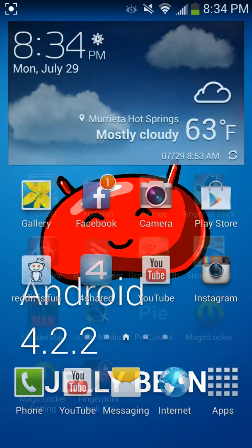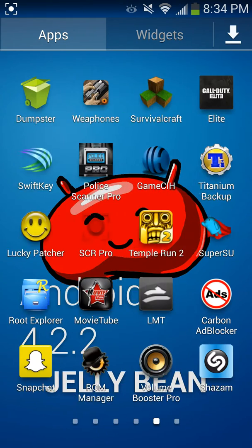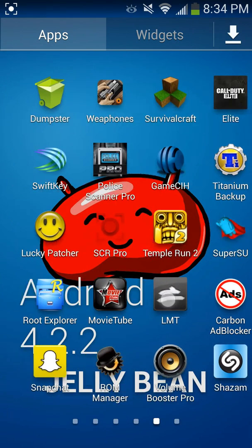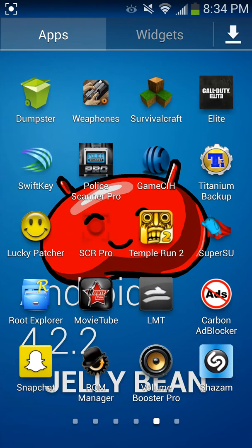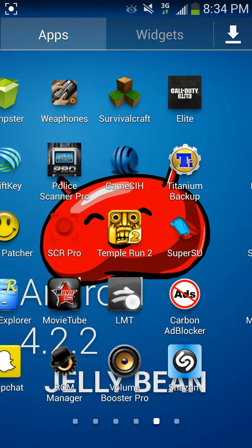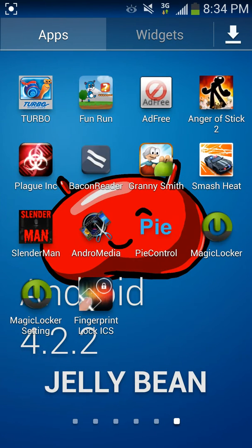It's not the LMT launcher. I tried it — it works for all the root devices except for the Galaxy S4. But I found a different app called Pi Control. It's the exact same thing, and easier setup too.